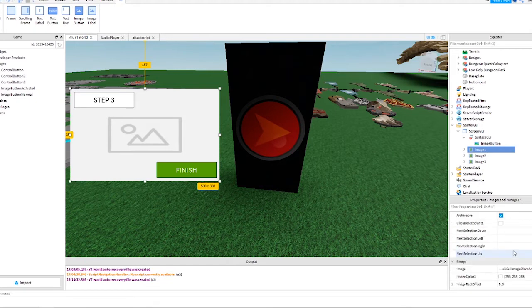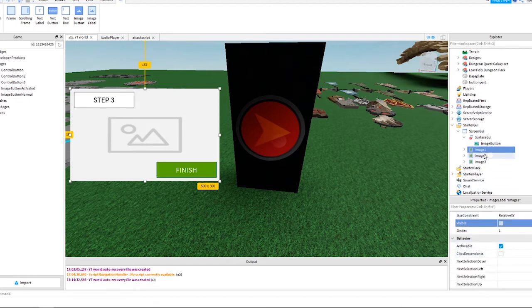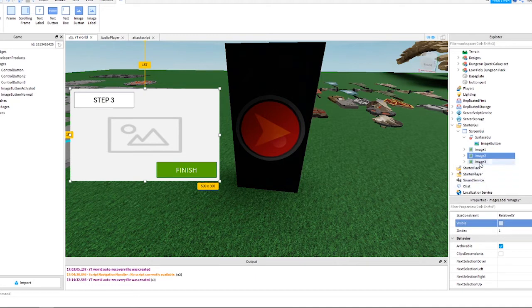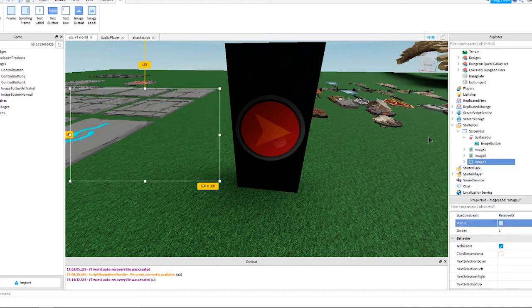Now that these are completed, they don't need to be shown on the screen until we need them, so untick Visible for Image1, Image2, and Image3.